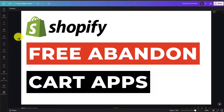I'll be showing you the top free Abandoned Cart apps for your Shopify store. All of these apps have a completely free plan, which makes it super easy to get started, especially if you're a smaller or upcoming Shopify store.